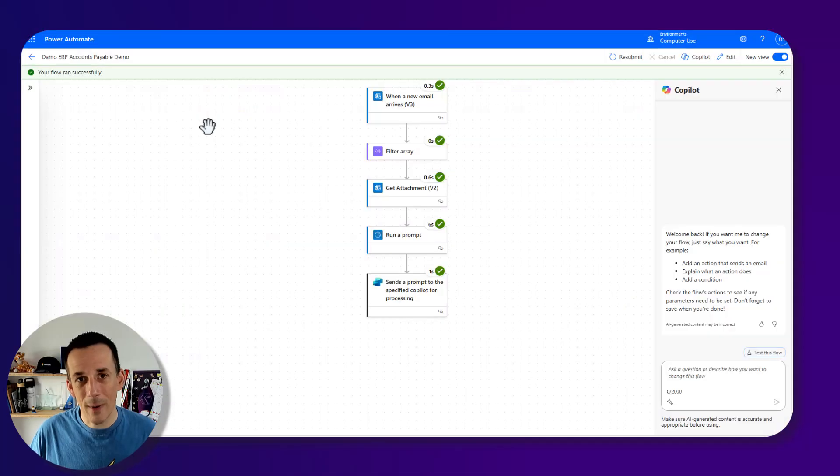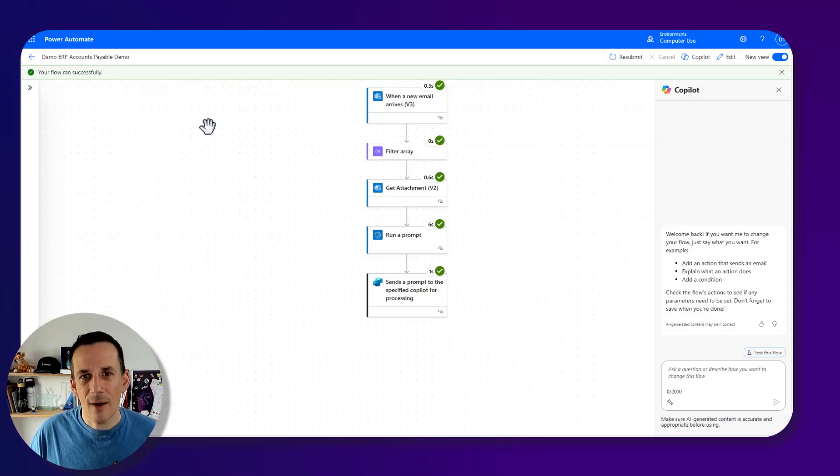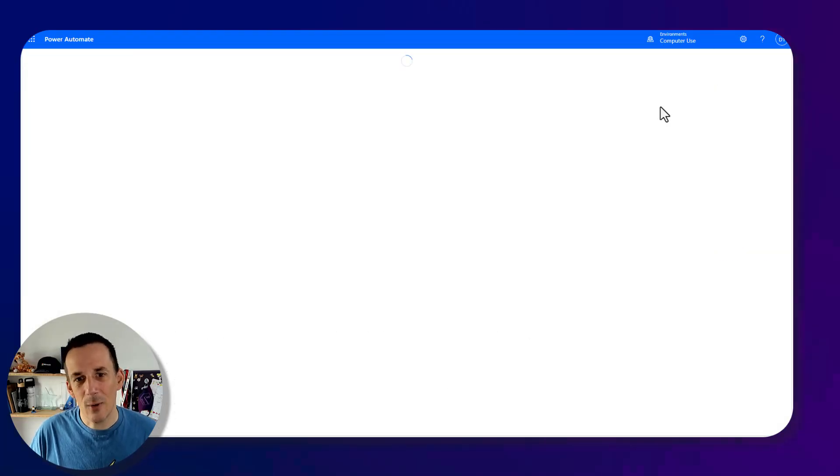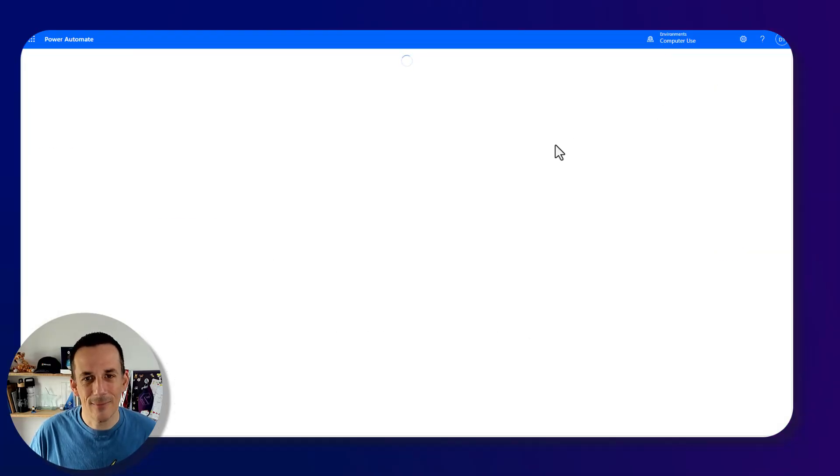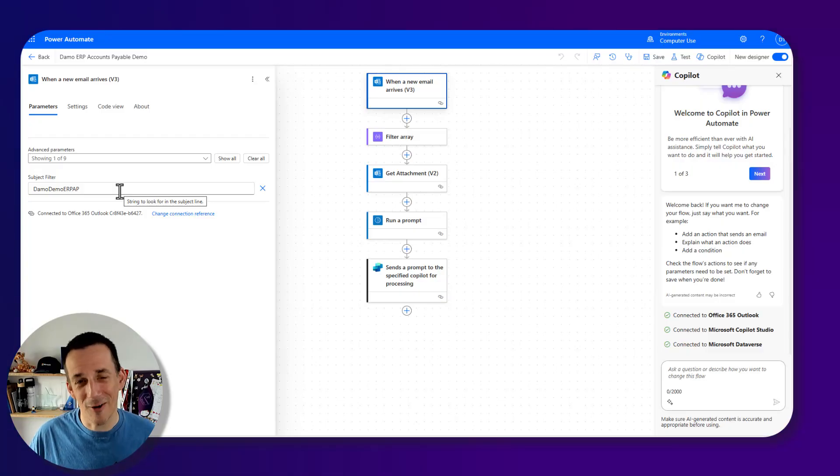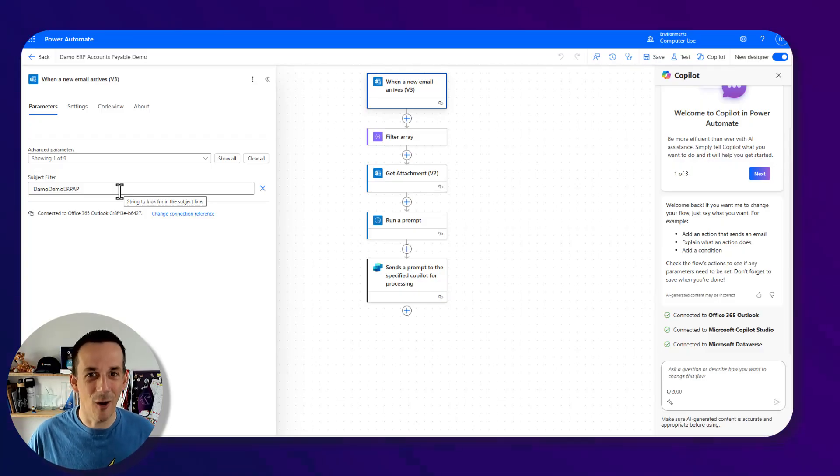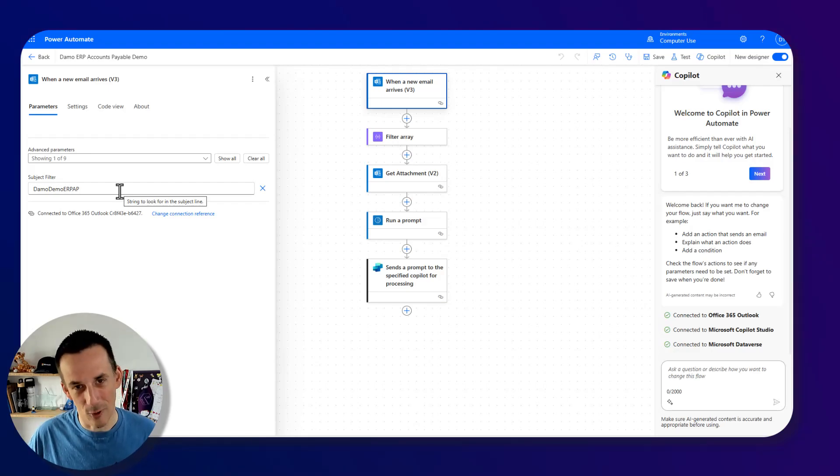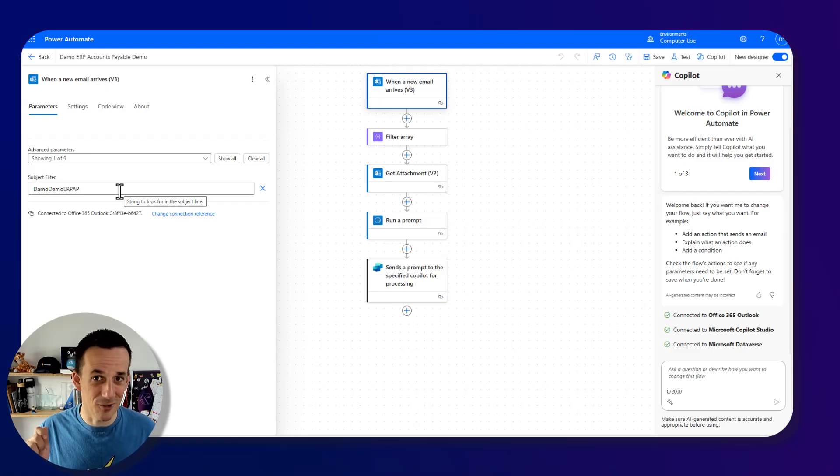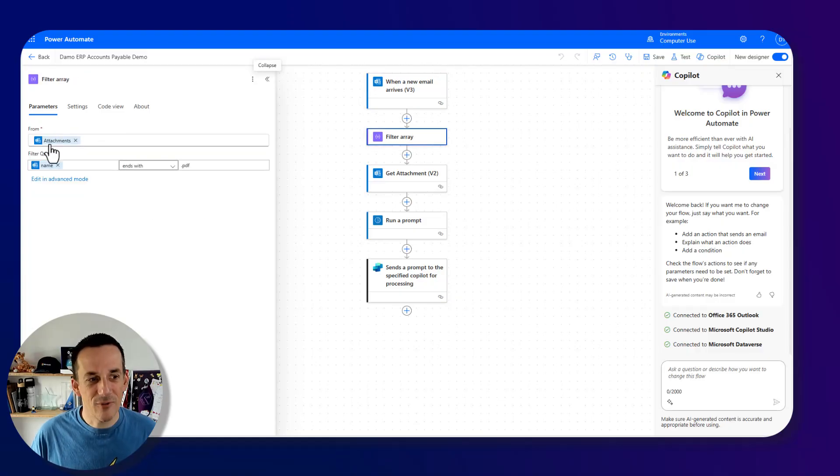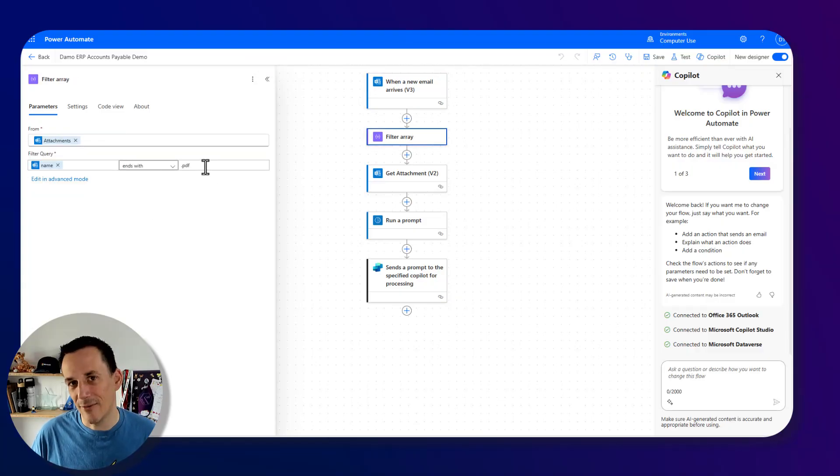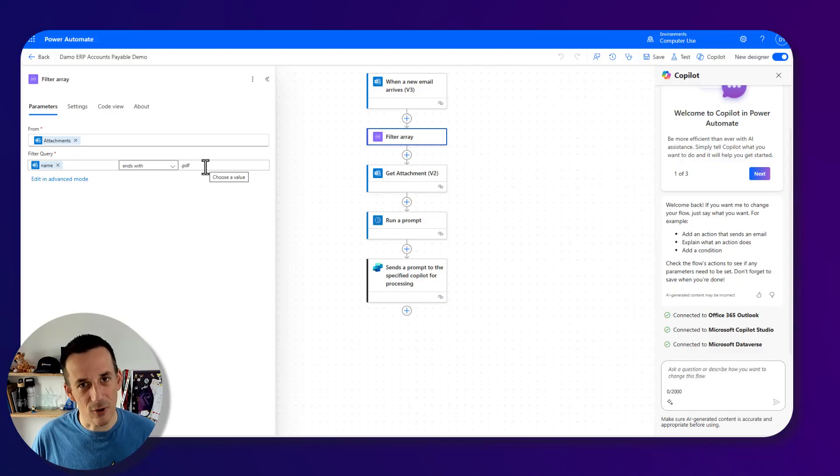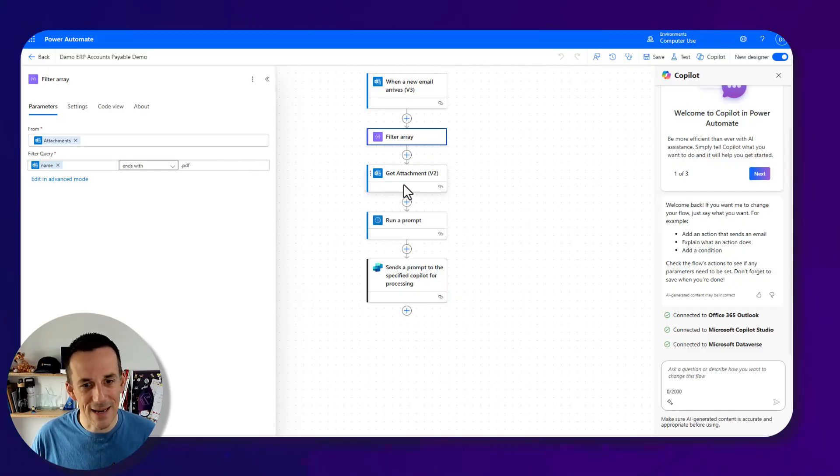So whilst we're waiting for that agent to complete, I thought we'd have a look at our flow that's triggered in order to start our autonomous agent. If we go into edit, we can see that this flow consists of a subject filter. Now, I've learned from experience, you do not want to be triggering all of your emails coming into a mailbox and sending them all to your autonomous agents because you're going to rack up a huge bill. Now, over on the filter array, I'm simply filtering for PDFs. There could be multiple different attachments. You might have your own logic. I'm just looking for PDFs.